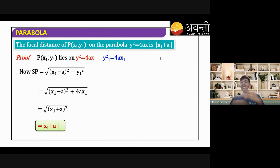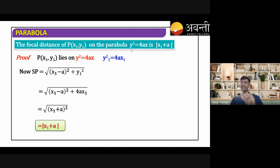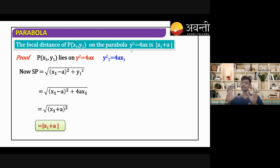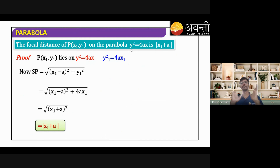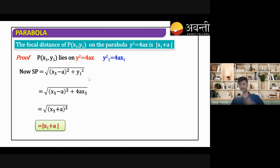These standard results are being proved for y² = 4ax. About 90% of the time, the parabola asked in JEE equations is this one — y² = 4ax. But sometimes, approximately one question in two or three years, they ask the other three cases: y² = −4ax, x² = 4ay, or x² = −4ay. That's why it is important to remember these standard results specifically for y² = 4ax.